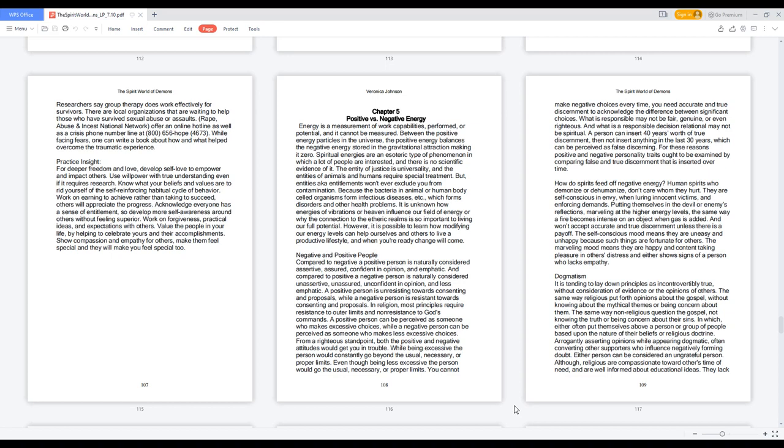While being excessive, the person would constantly go beyond the usual, necessary, or proper limits. Even though being less excessive, the person would go the usual, necessary, or proper limits. You cannot make negative choices every time; you need accurate and true discernment to acknowledge the difference between significant choices. What is responsible may not be fair, genuine, or even righteous. And what is a responsible decision relationally may not be spiritual. A person can insert 40 years worth of true discernment, then not insert anything in the last 30 years, which can be perceived as false discerning. For these reasons, positive and negative personality traits ought to be examined by comparing false and true discernment that is inserted over time.